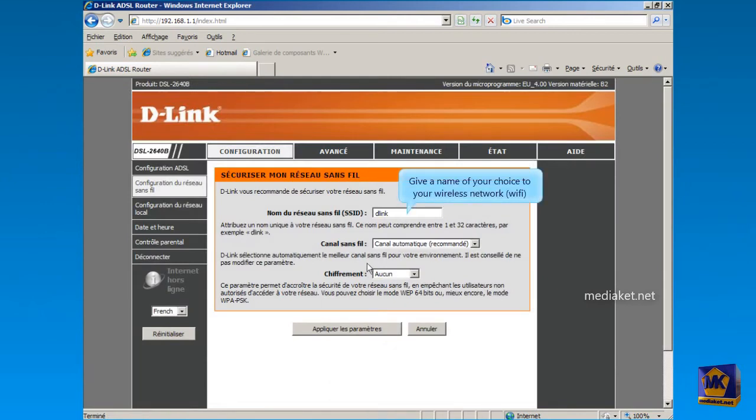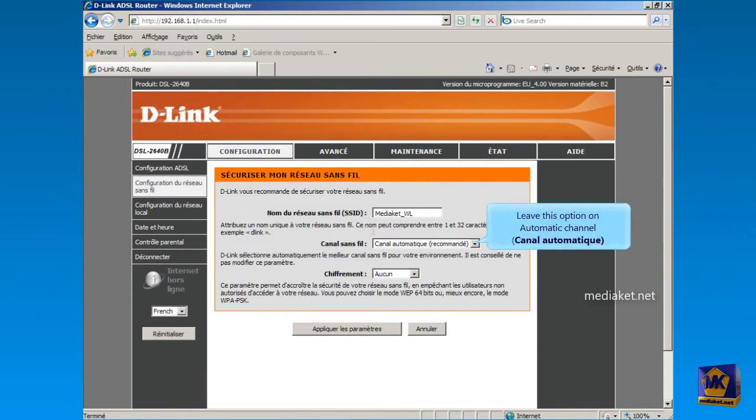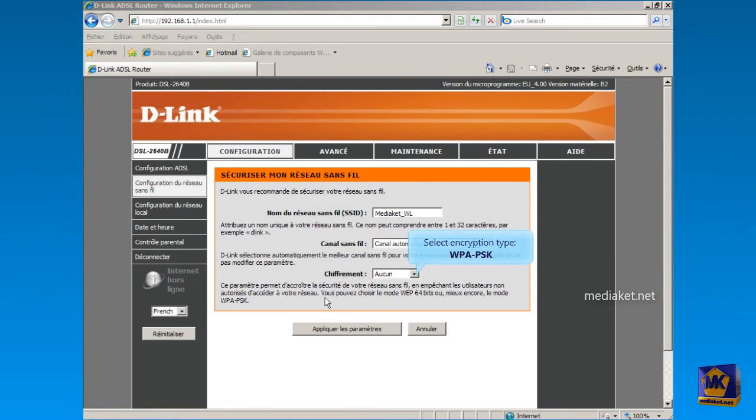Replace the default wireless network name D-Link by one from your choice. Leave this option on Automatic Channel, unless you have an IP conflict. Select WPA-PSK as encryption type.